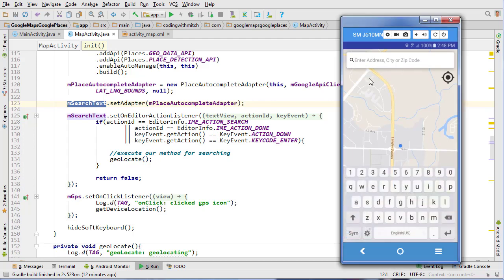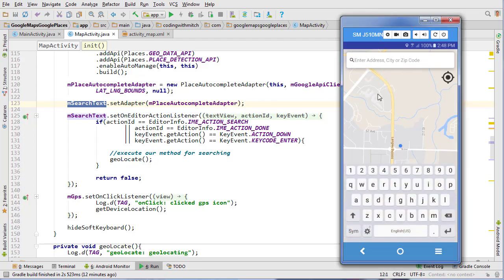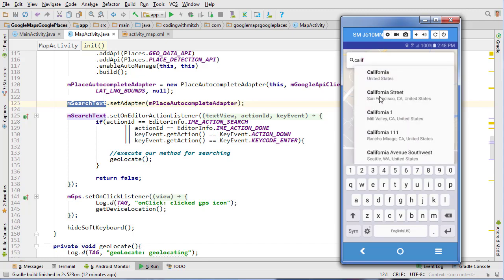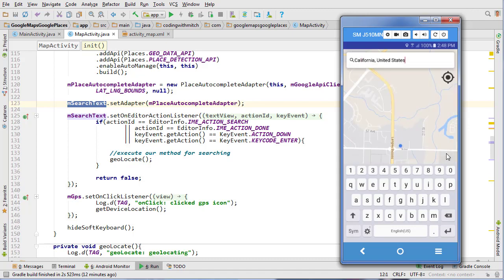Last time we got our autocomplete suggestions set up, so I can start typing anything — an address, a state, a city, a country — and it will start giving me auto suggestions. Now we need to add functionality so that when we click on these auto suggestions, it will get us information on that location and then redirect the camera to that location.